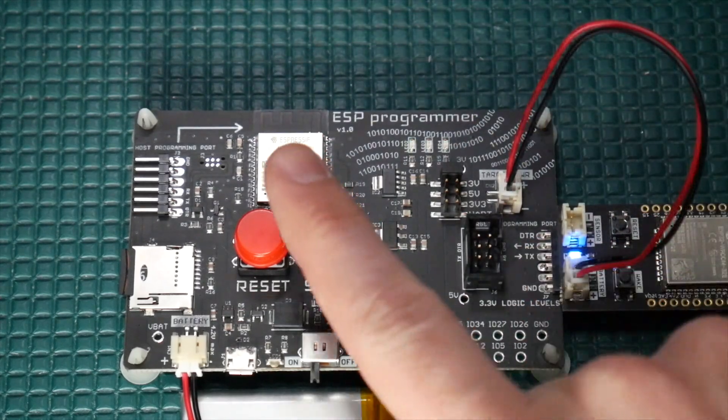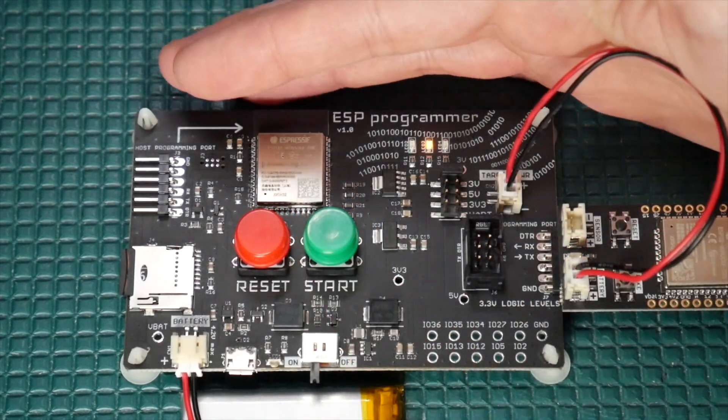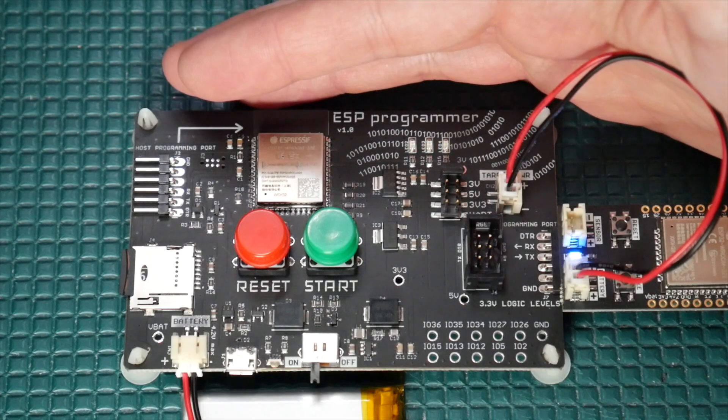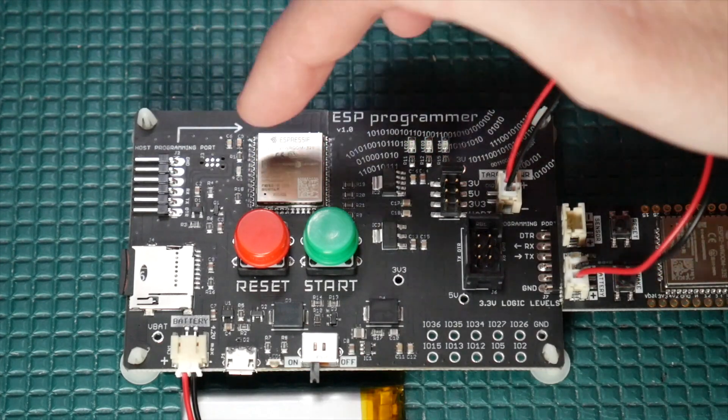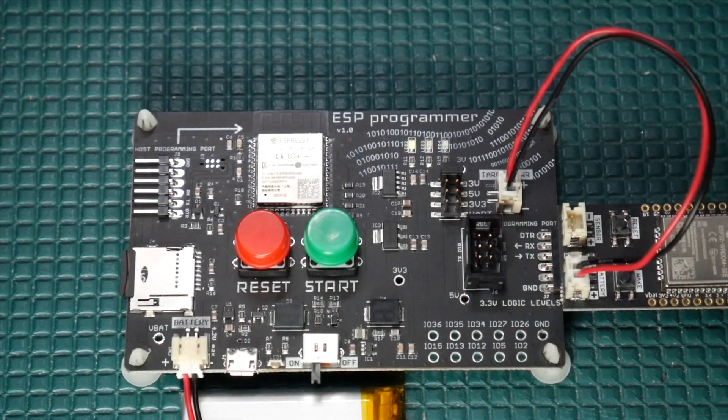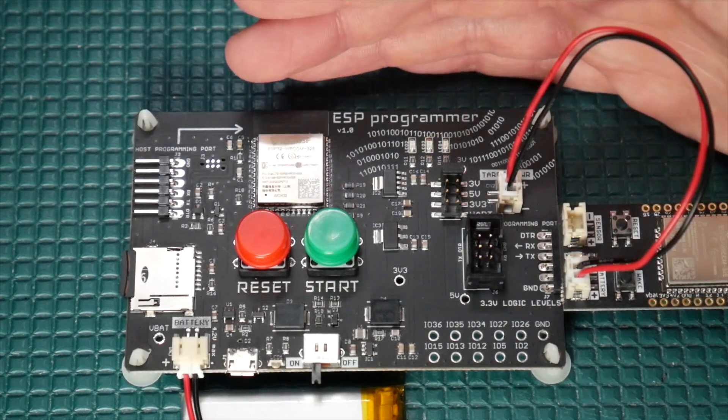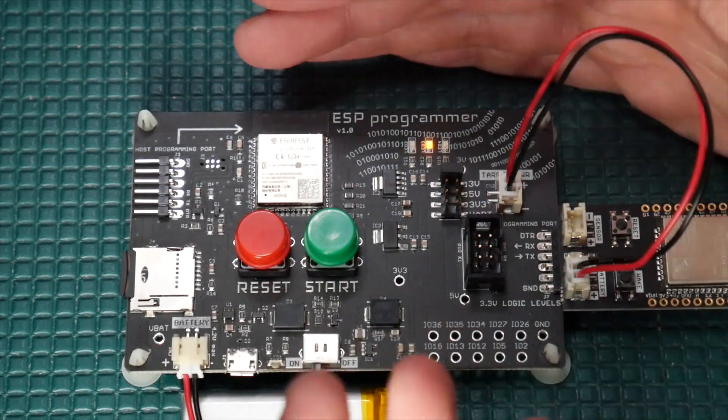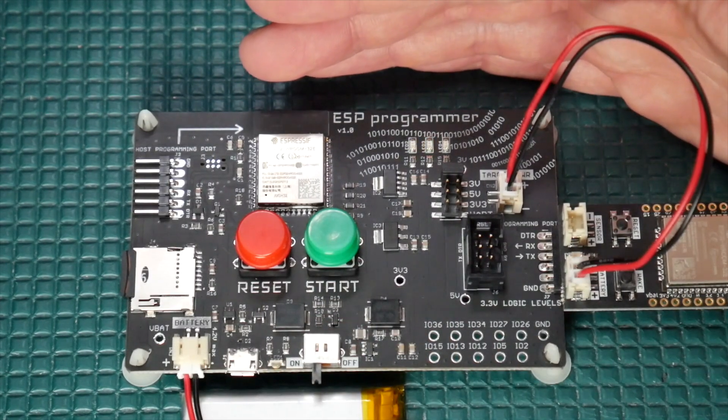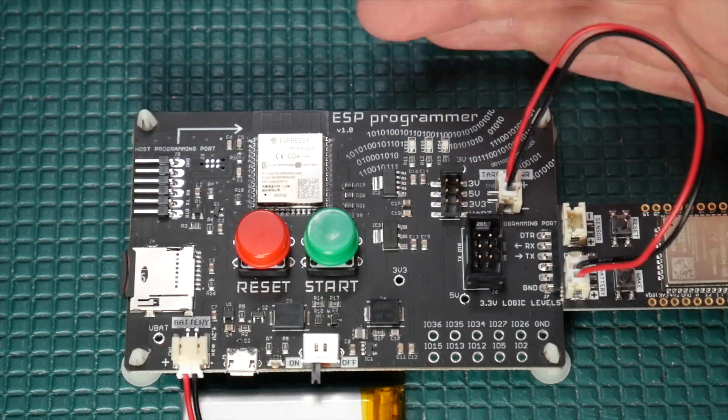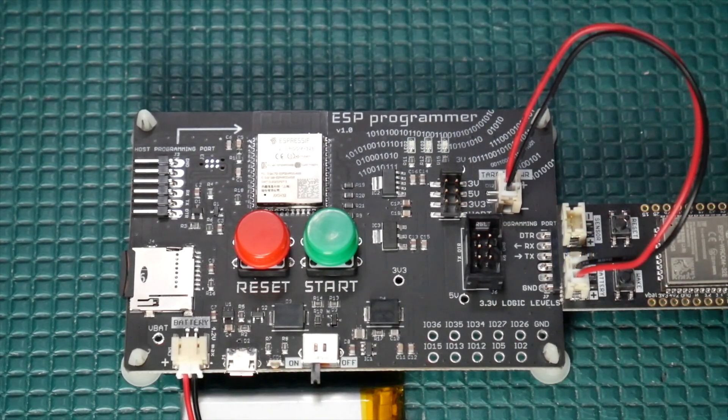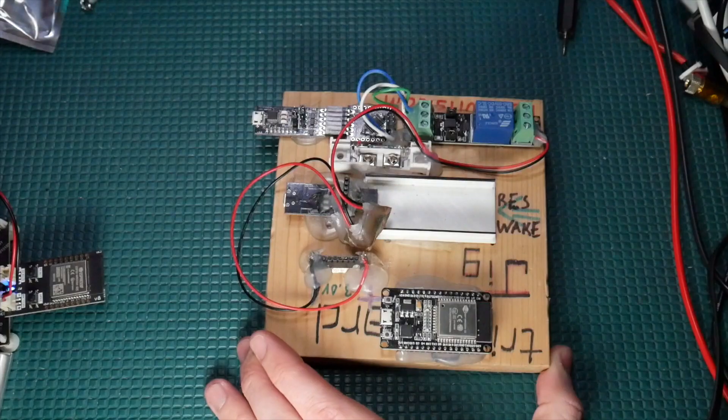So now all we've got to do is hit the green button, and you'll see the yellow LED flash a little bit there as it's getting a connection to the target ESP32, and it's flashing all four required bin files. And there we see the LED flashing on the trig board, which, by the way, all that code does there is just toggle GPIO0.